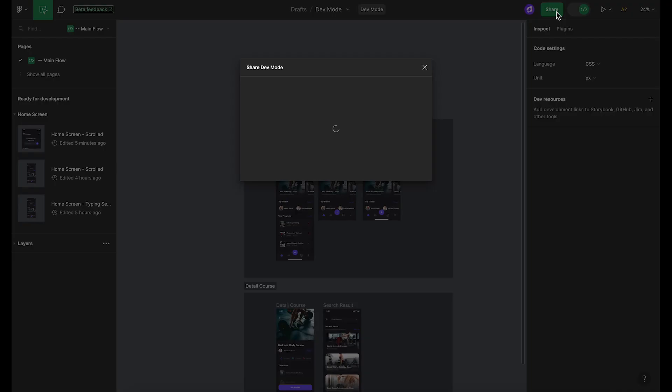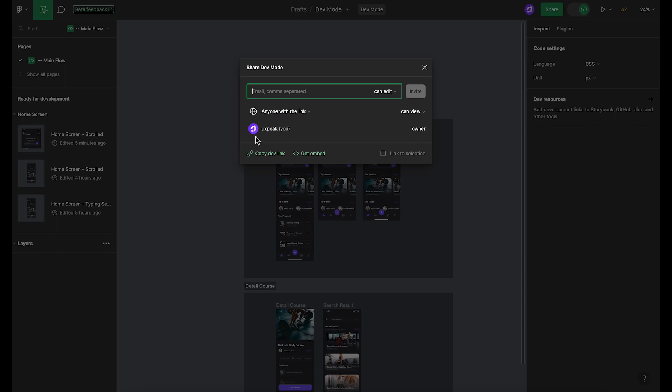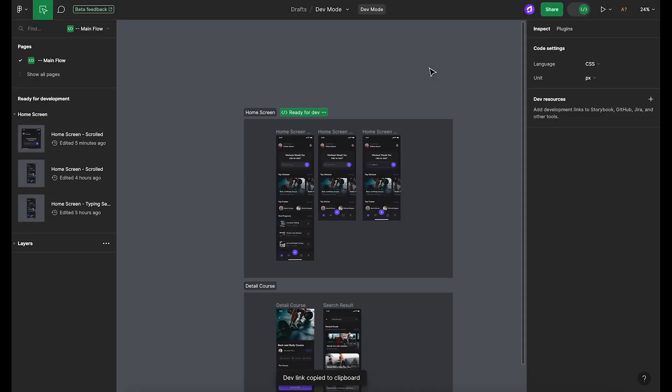Lastly, you can easily copy a link that takes your teammates directly to the developer mode view of a design. This means they can instantly access all the developer-friendly details without having to adjust anything themselves.